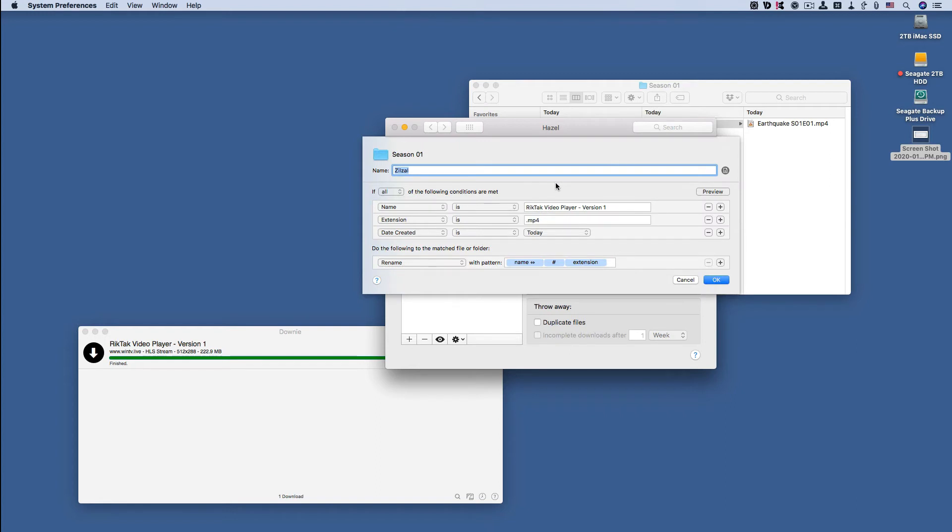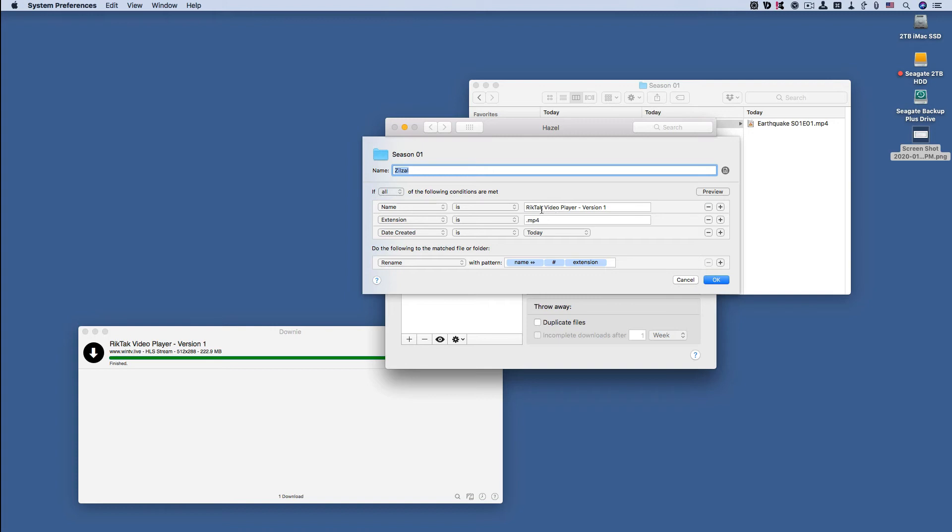The first condition of this rule says if all of the following conditions are met. I set the name to Rig Tech Video Player Version 1, which is what you saw. So if it sees any files that are named Rig Tech Video Player Version 1, it knows that it's on the right track. Then it looks at the extension - if it's finding extension .mp4, then it knows that it's the file that it needs to change.